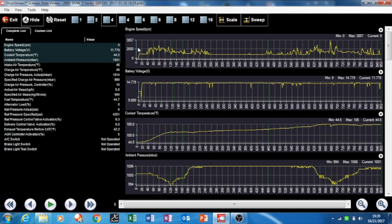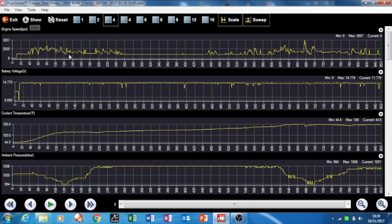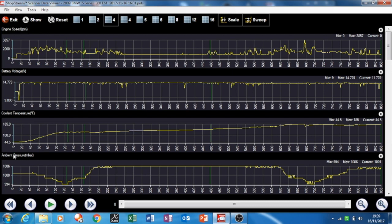Here's a review of the data for the BMW 5 Series, the N47. You can see I captured all these data pids and the best way to view them is on the computer. The first four are engine speed, battery voltage, coolant temperature, and ambient pressure.